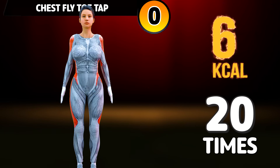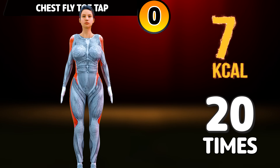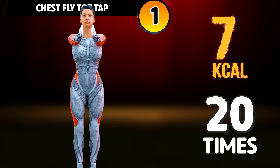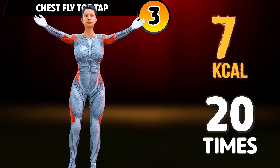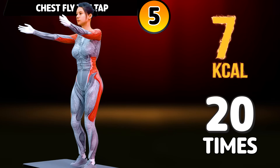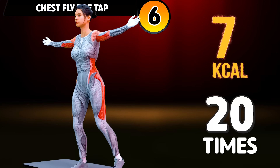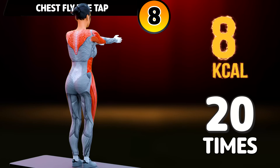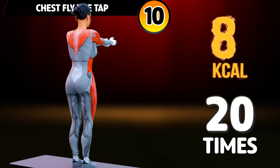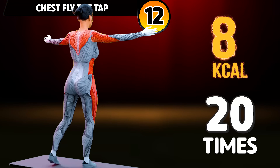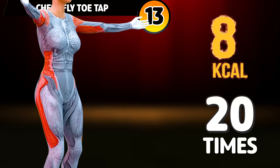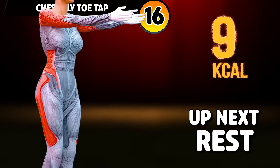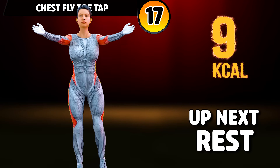Get ready for our next exercise in 3, 2, 1. Go! 1, 2, 3, 4, 5, 6, 7, 8, 9, 10, 11, 12, 13, 14, 15, 16, 17, 18, 19, 20. Rest time.